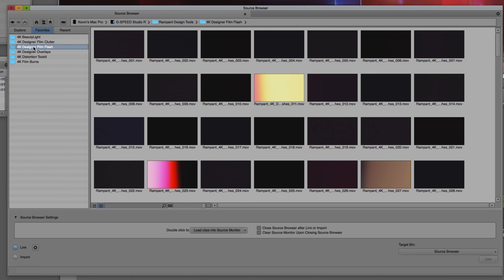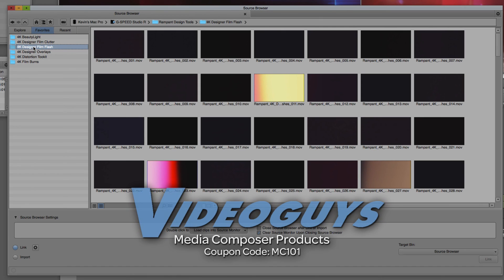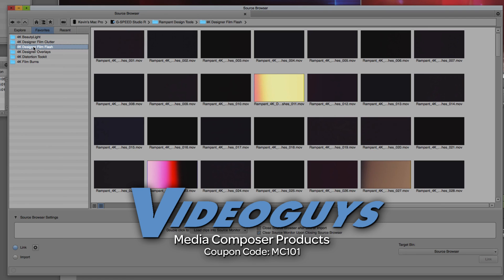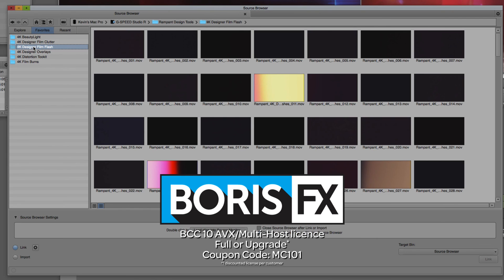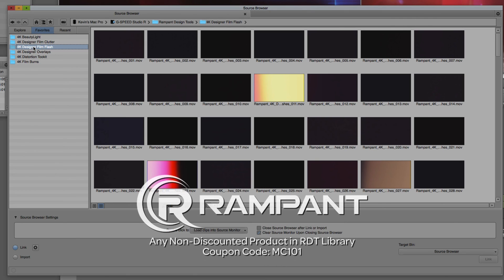As we're wrapping up, I want to remind you that if you're looking for great deals on Avid Media Composer software licenses, subscriptions, and upgrades, use coupon code MC101 for 5% off any purchase at VideoGuys.com. MC101 is going to be a coupon code that you're going to love because the great team at Boris FX is offering a 10% discount on BCC10 AVX or multi-host licenses, full or upgrades, again, using the coupon code MC101. And finally, rampant design tools is offering 25% off any non-discounted product they offer in their library, again, you guessed it, by using coupon code MC101.